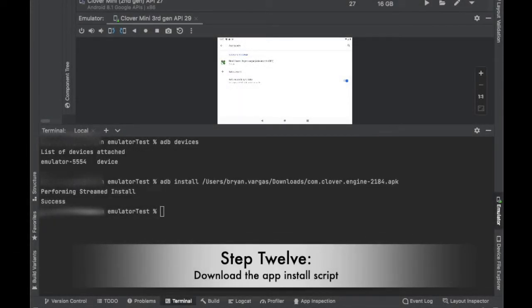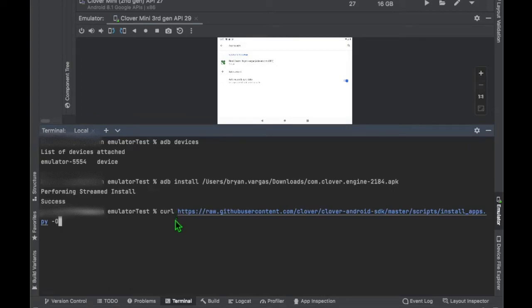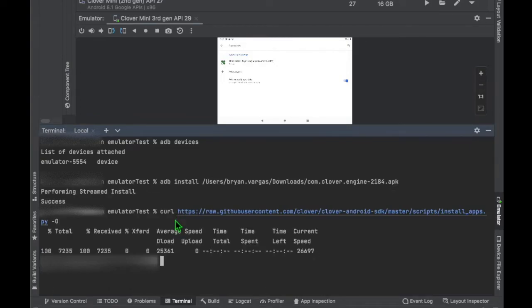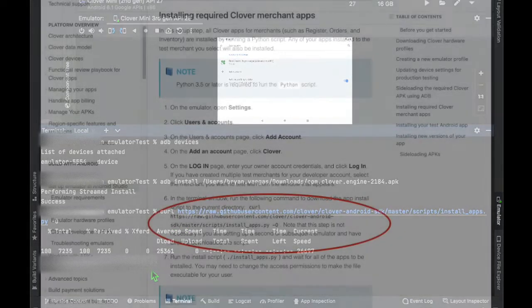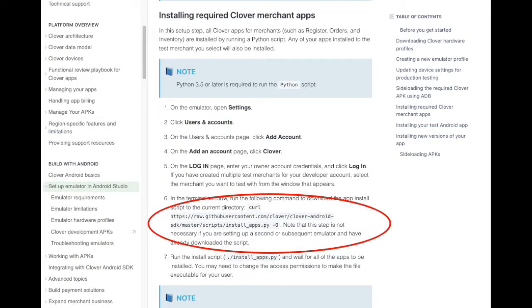Step 12. Install the install_app Python script by running the curl command in Android Studio's terminal. You can get this curl from our Clover docs.